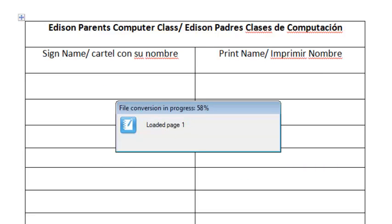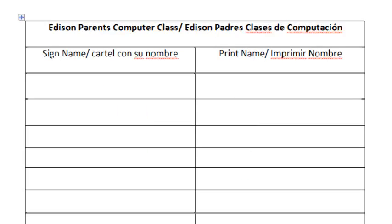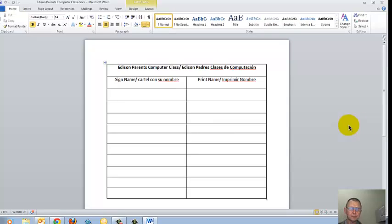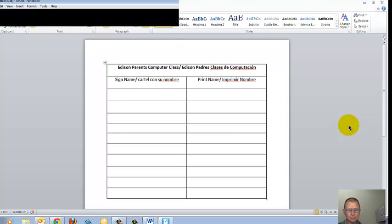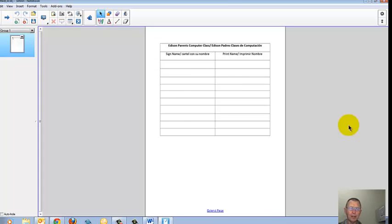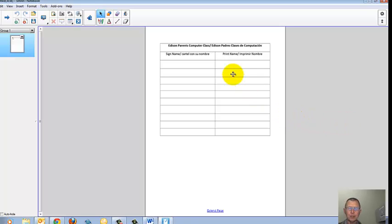The file converts. Smart Notebook will launch. And there's a Smart Notebook file with one Smart Notebook page, and my Word document is in the Smart Notebook page.